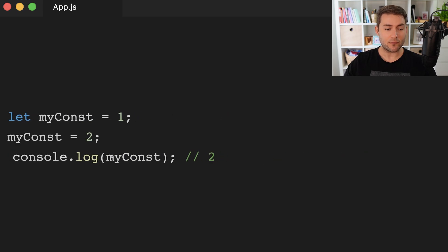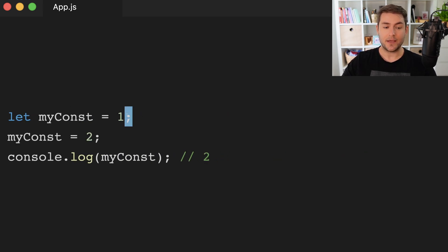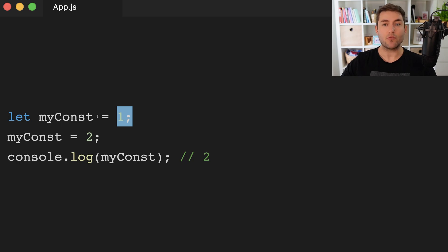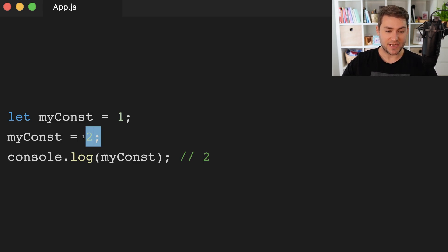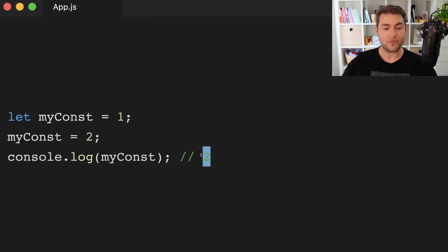To get around this, we can of course use let. So now we're saying put one into memory, give me a reference to that one, and I'm going to call that reference my const — but we also want to be able to change that reference. So now we can change the reference to two and we can console log, and of course now we get two.